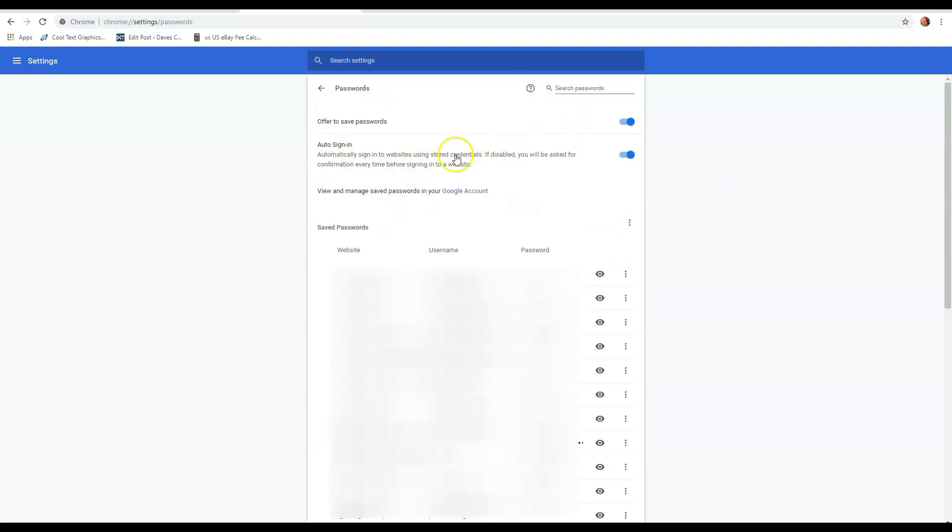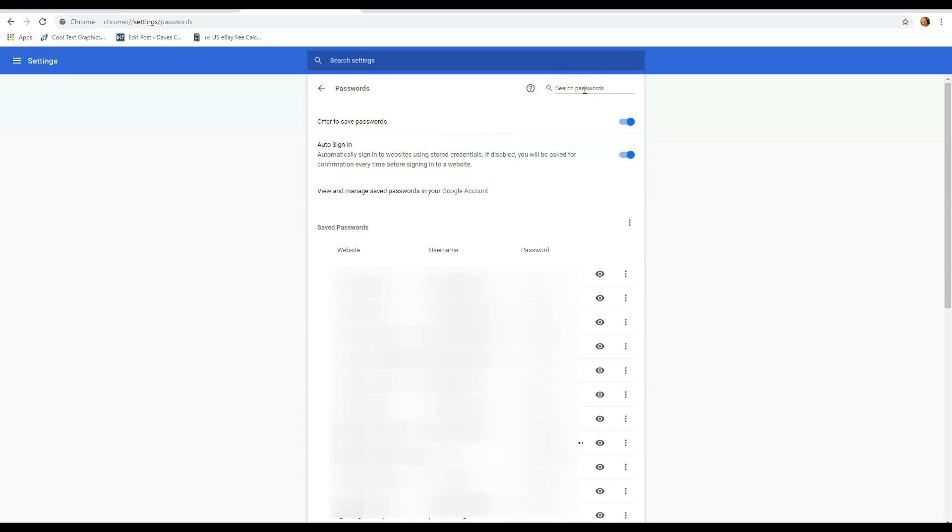Now here's all your passwords saved for these sites. I have all the websites, the usernames, the password. The first thing at the top you'll notice is the search passwords. This is kind of nice, so you can type in like the website like amazon.com, and it will narrow down if you have a lot of passwords and usernames saved on your Google account.